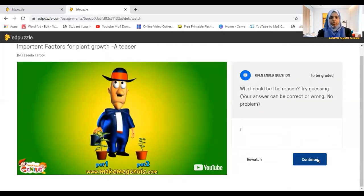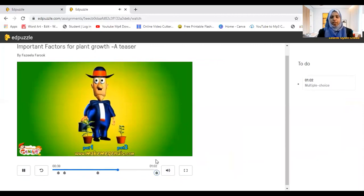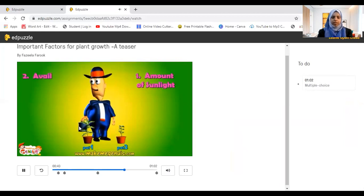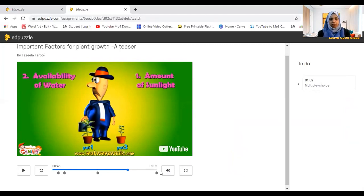After submitting, they click continue and keep watching. Towards the end there is a multiple choice question to check if they understood the video. When we see the progress, we can tell if they answered correctly or incorrectly. This is the open class view — students can click 'Leave Open Class' when done.